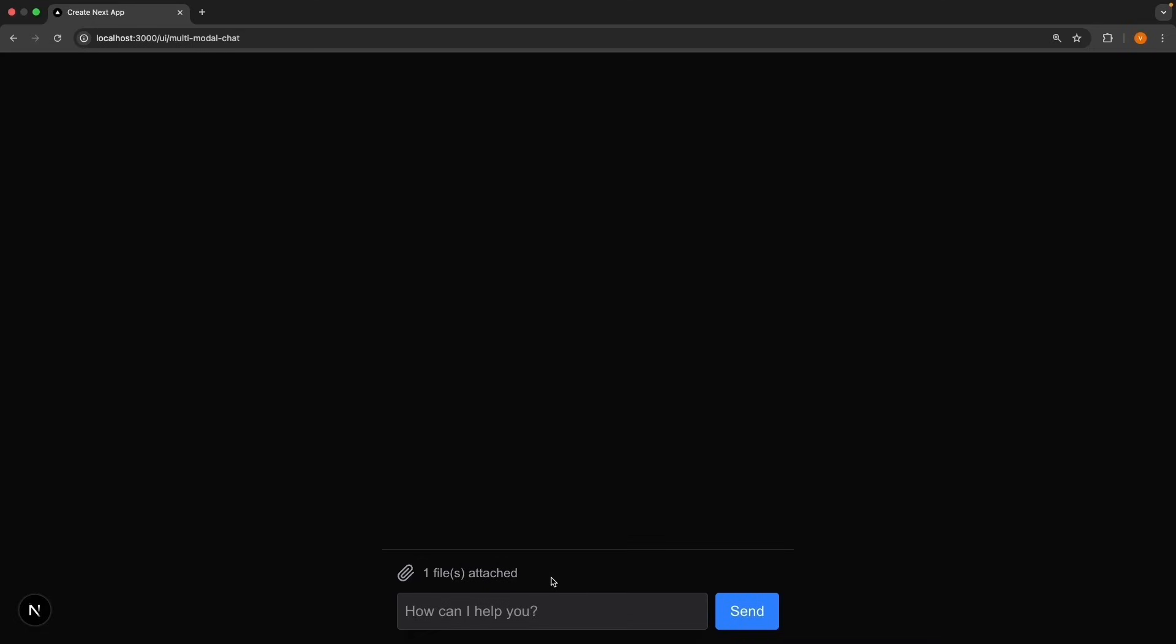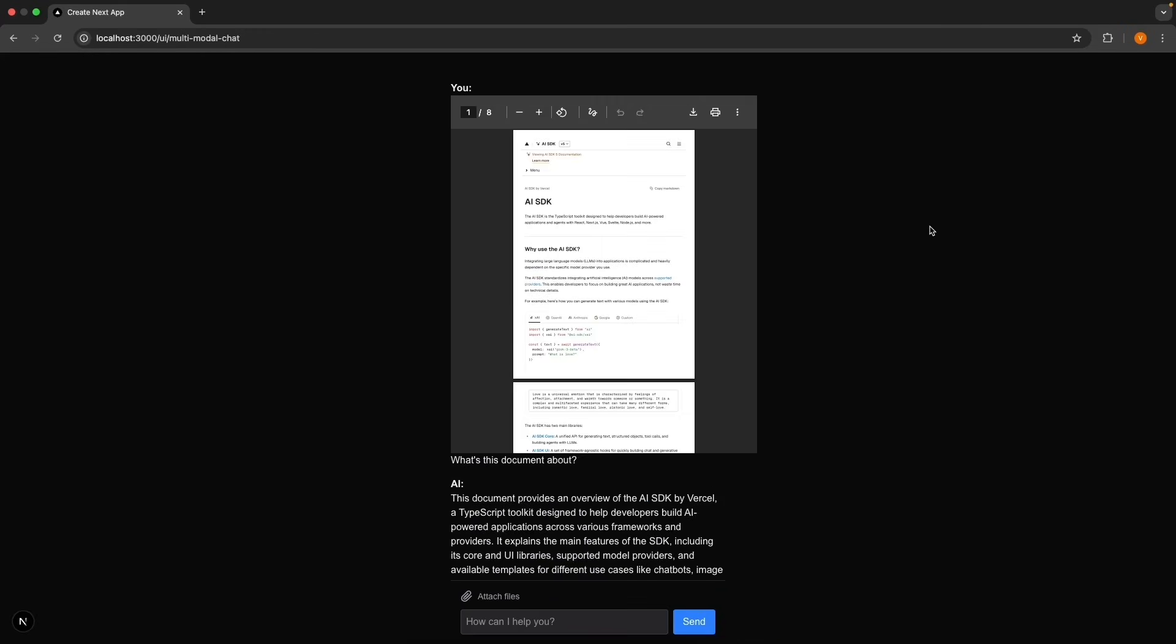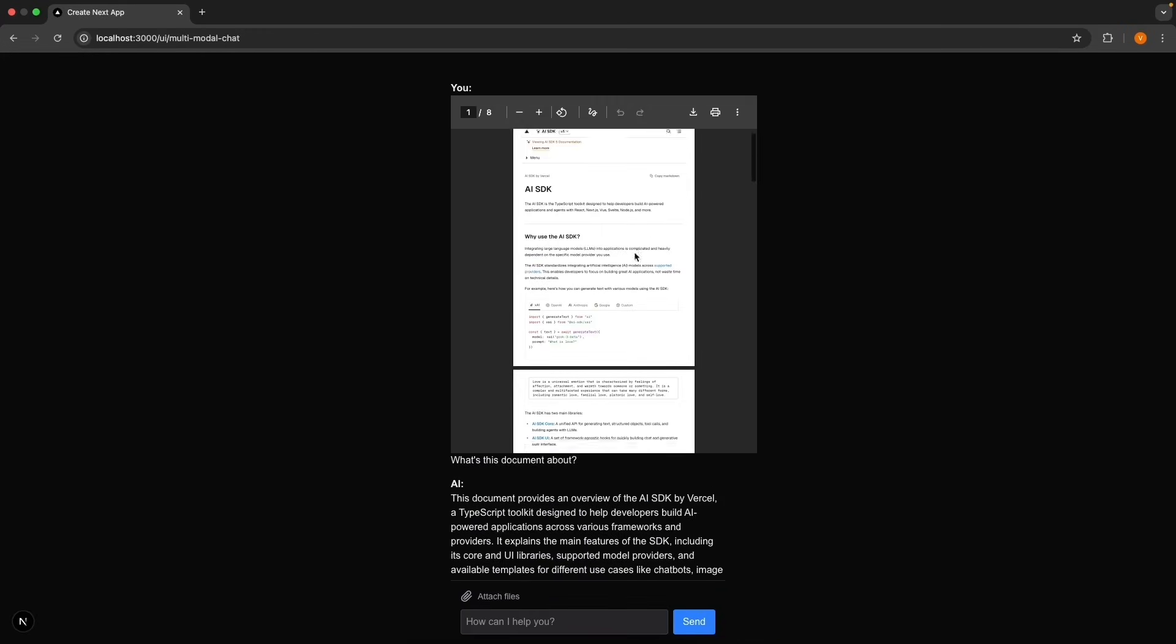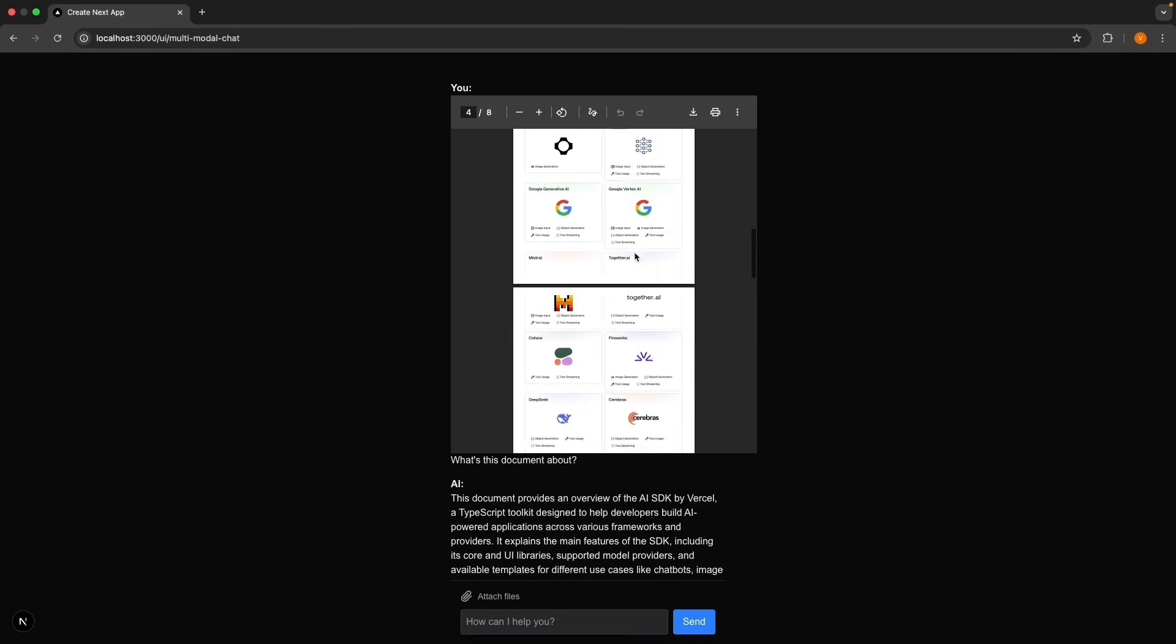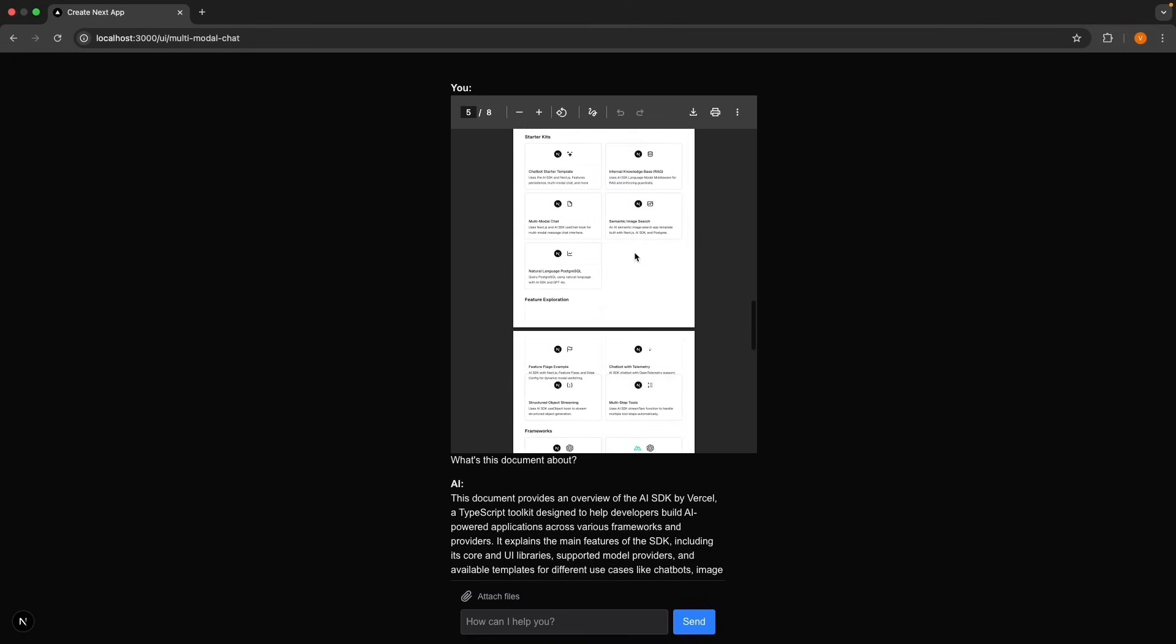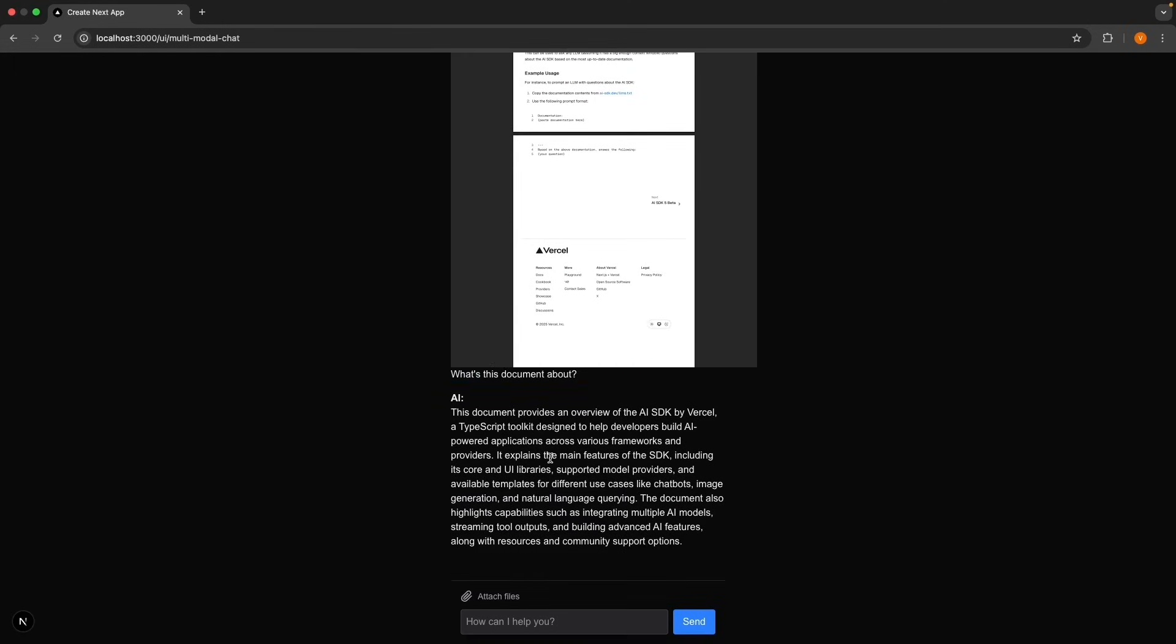The text now reads one file attached. In the input, type something like, what's this document about? Or summarize the main points and hit enter. I had to reset the zoom to accommodate this iframe. But you can see the PDF is rendered in your chat. Our prompt, what's this document about? And we get the AI response.